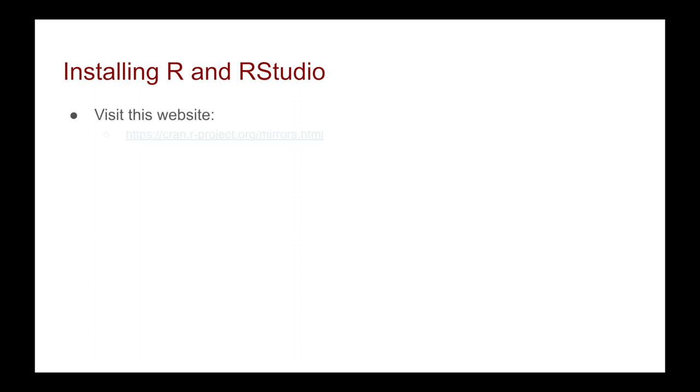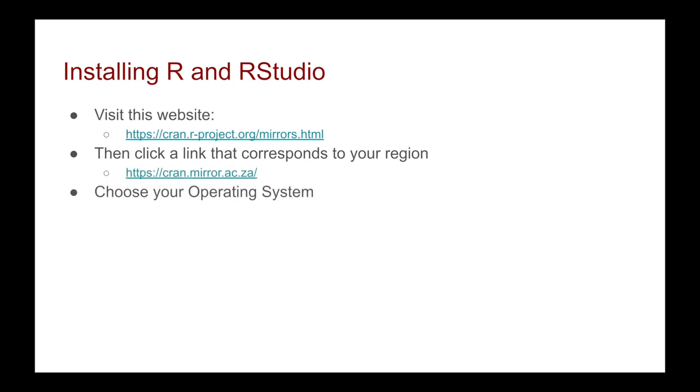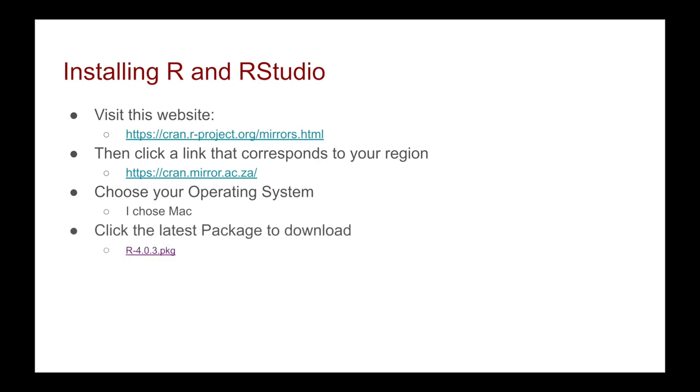the following website. Once we're in this website, we then need to click on a link that corresponds to your region. Once you've done that, you choose your operating system. You're going to see I choose the Mac. We then click the latest package to download, which is R 4.0.3 at the time of recording, although note a later